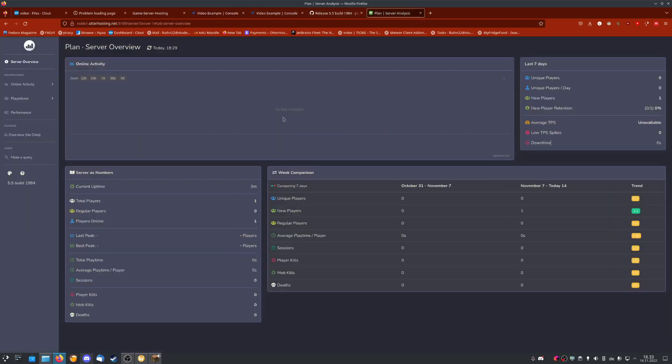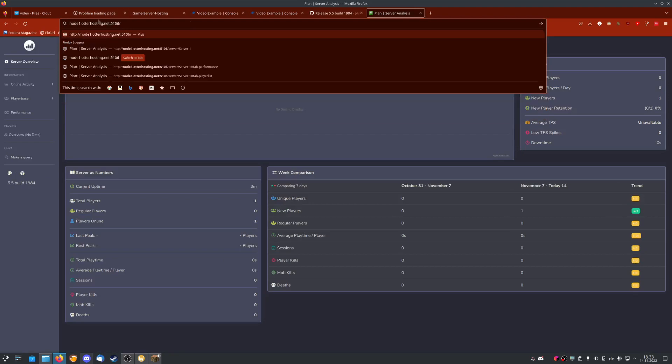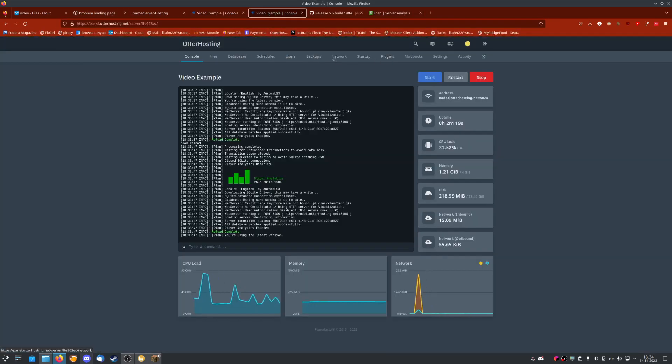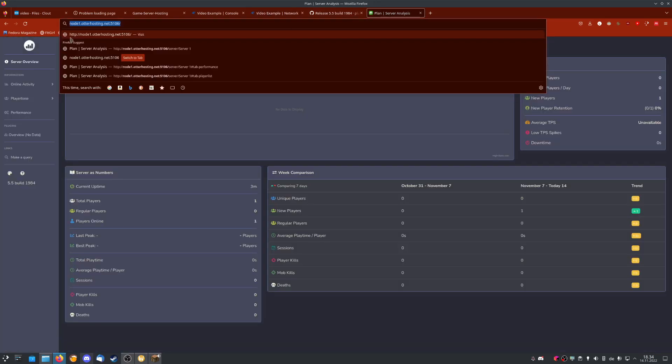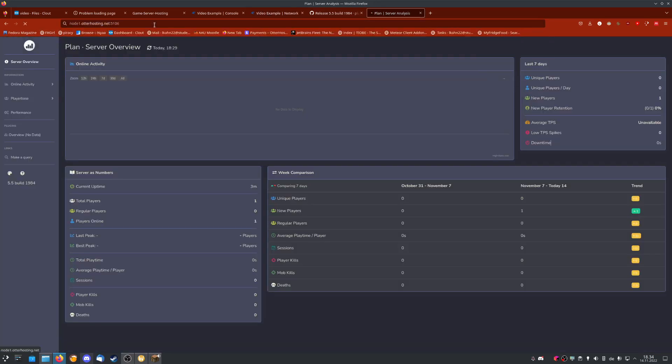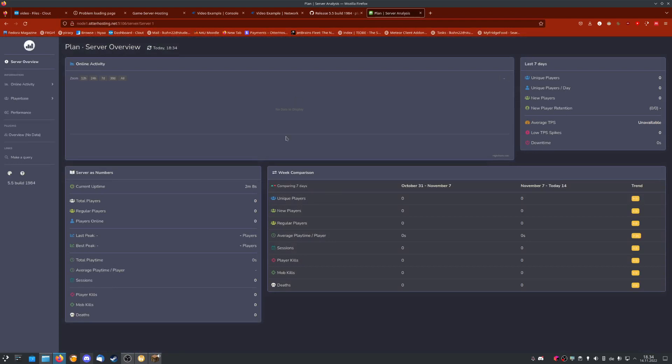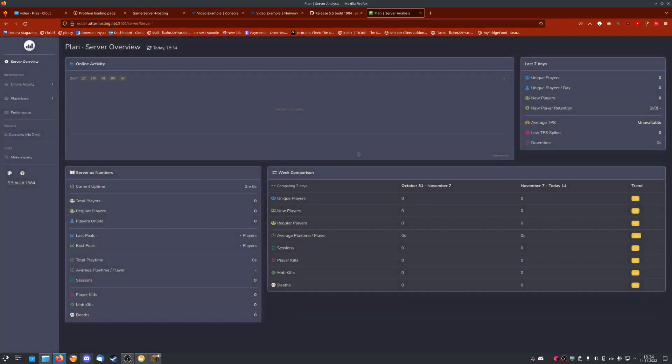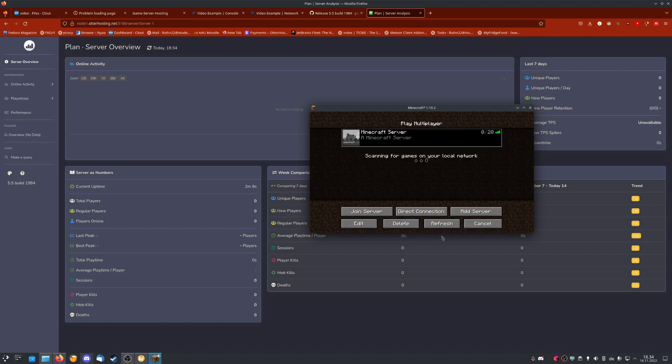Now we can go to our server, which would be your domain name and the port number we created here. If I open this page now, no data will be available. You can also change the theme here, but no data will be available because obviously I haven't played yet.